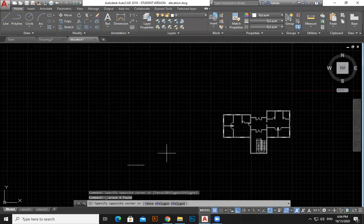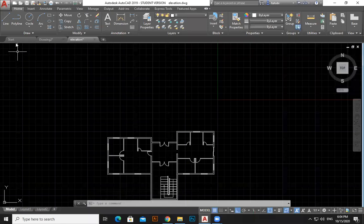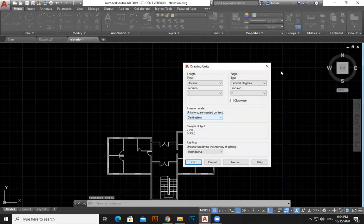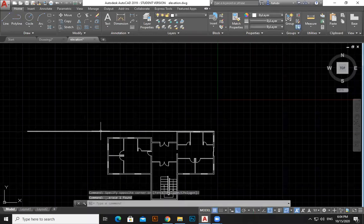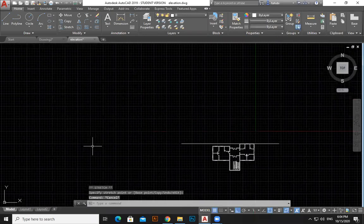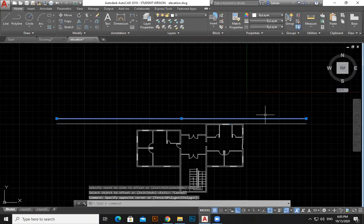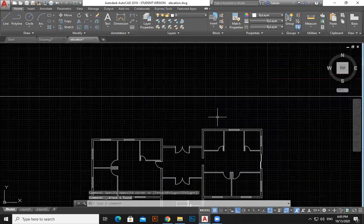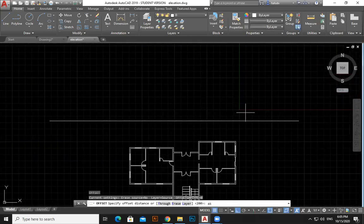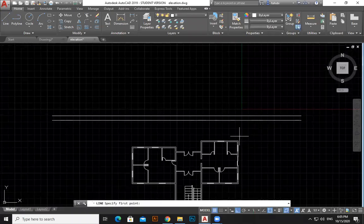Now if you have a top view of a building and you want to draw a front view, here's how. The units are in centimeters — I've already set that. The first step is to take a line, then offset it. Offset of 50 centimeters, then offset of 200 centimeters — that's where I want to start from. Then offset of 45 centimeters going up — this will be our foundation.